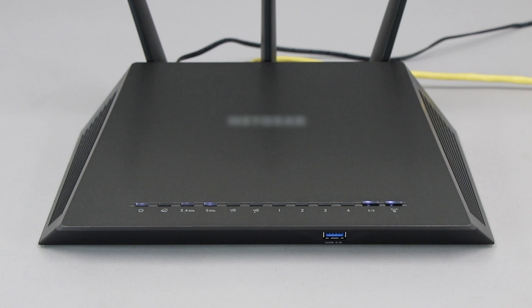If your router does not have a WPS button, you'll need to use an alternative method for wireless setup. Click the link on the screen to see other ways to connect.